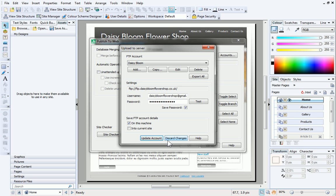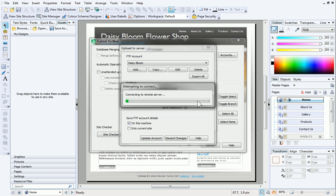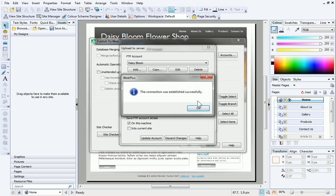The Upload to Server dialog will be displayed. Click Test to test your settings and make sure everything is working. If not, double-check your hosting details and internet connection and then retry.